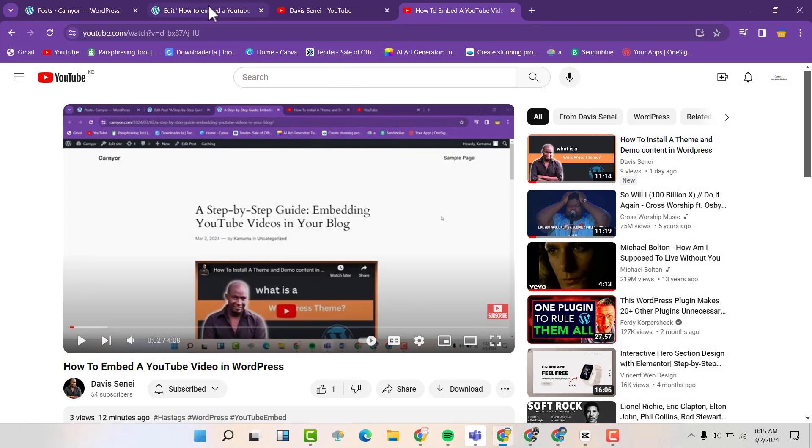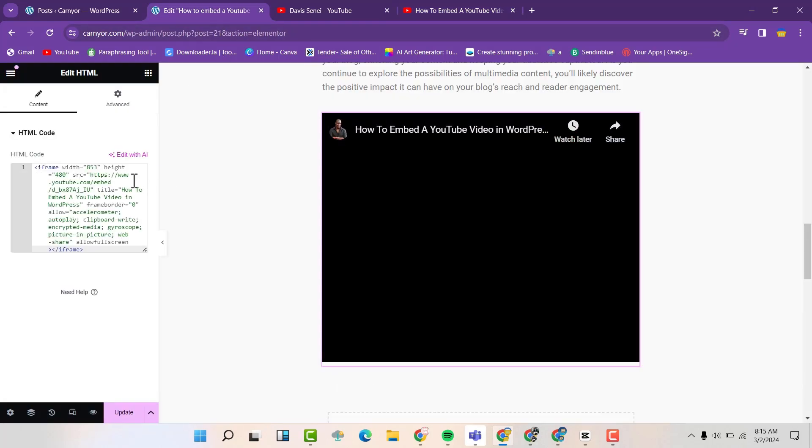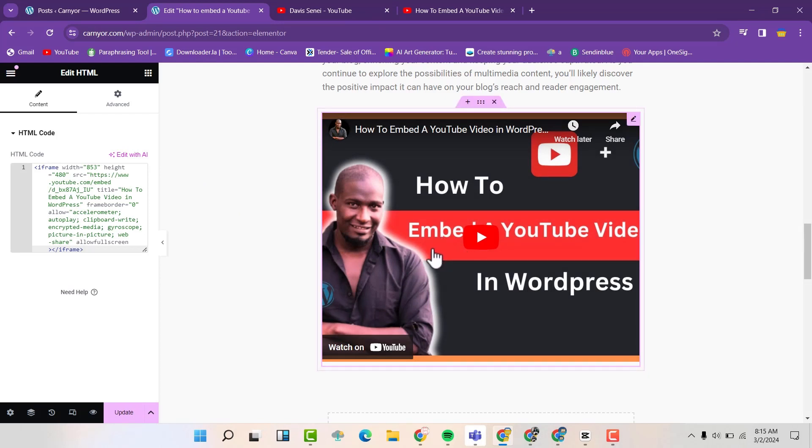Then you can go back and paste the HTML code here in that particular video. Then you can update.